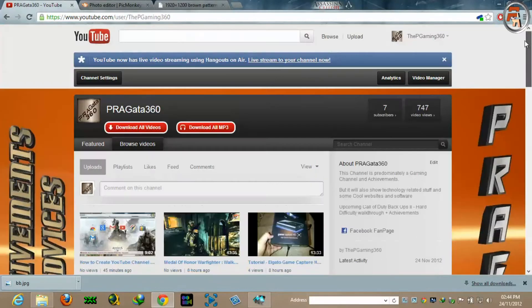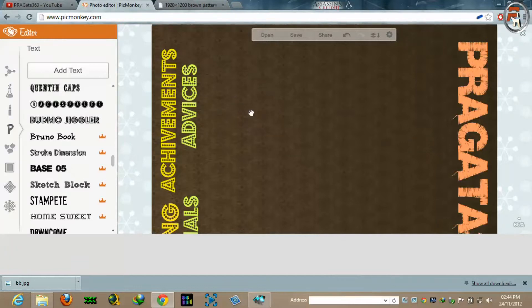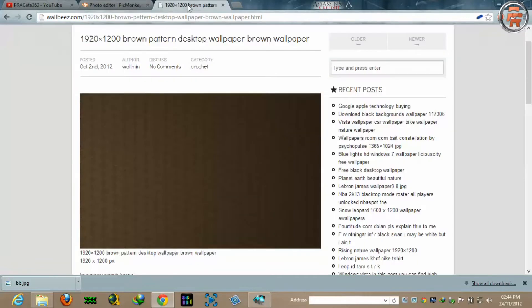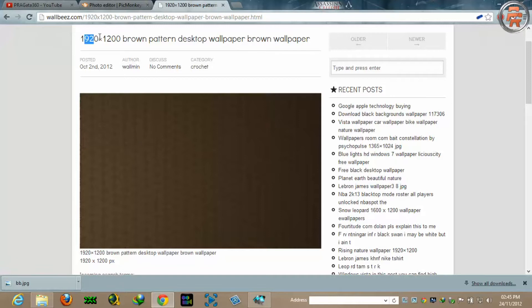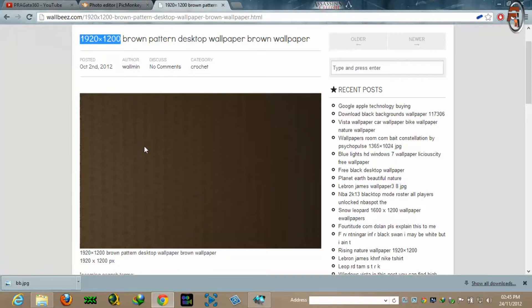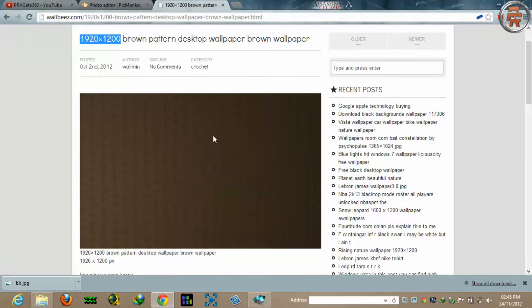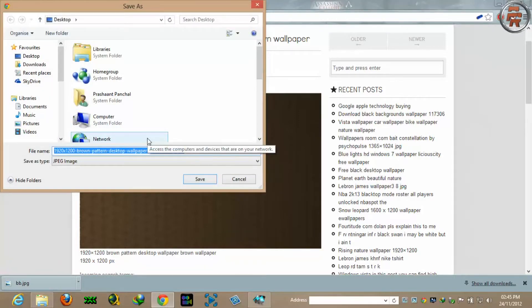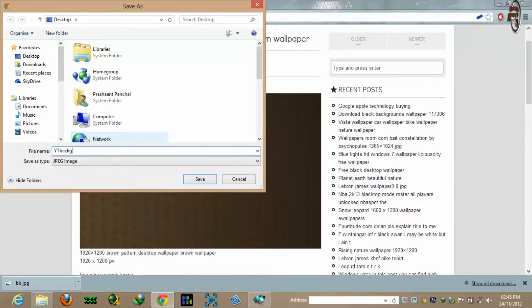But you can always use the other option like PicMonkey. First thing you'll be needing, you'll need a background of your choice. You can just Google it and I found this website where I found this size of background brown colored. So what I'll be doing, I'll be saving this on desktop with YouTube background name.